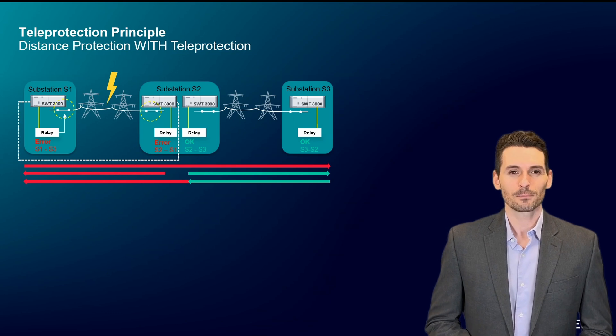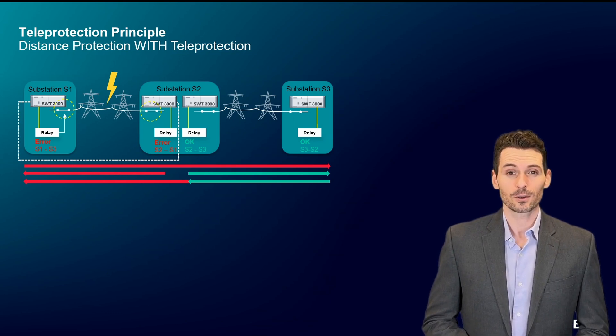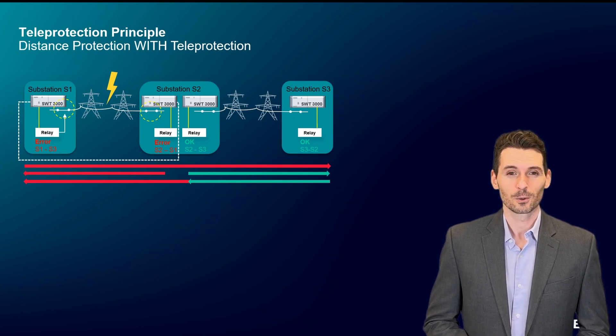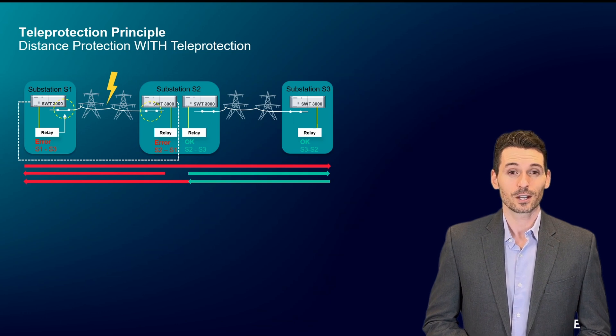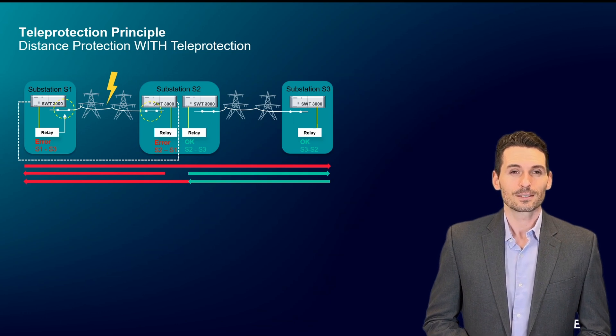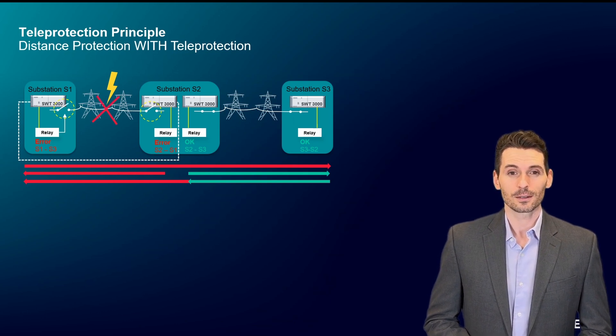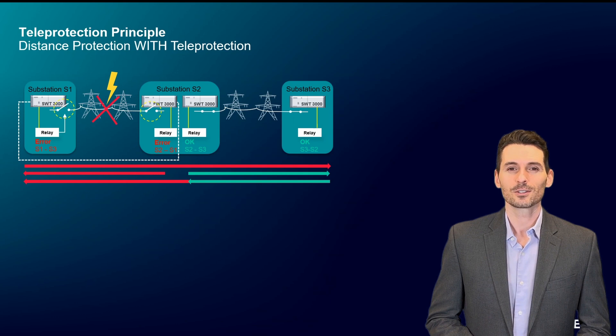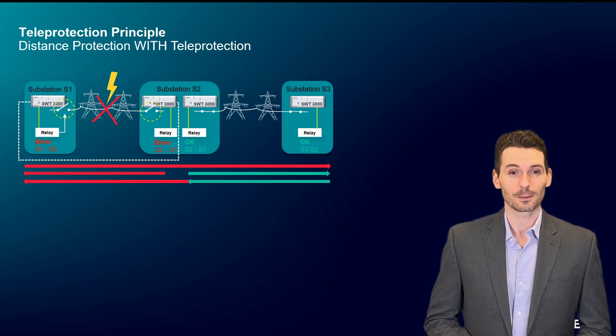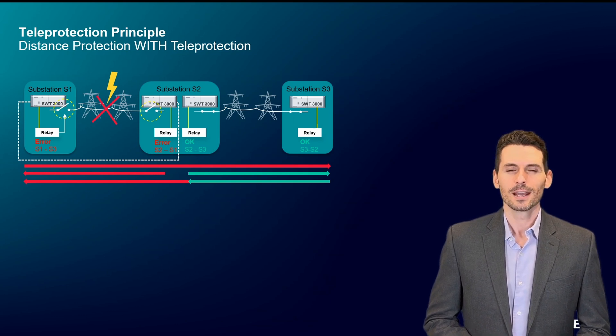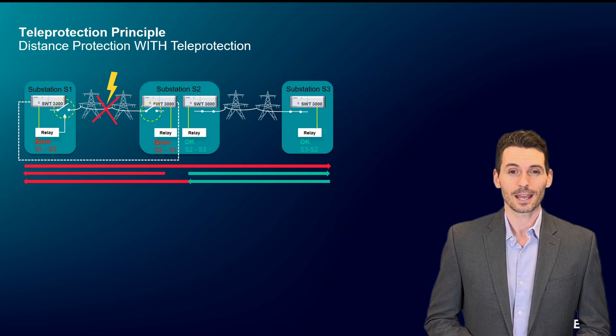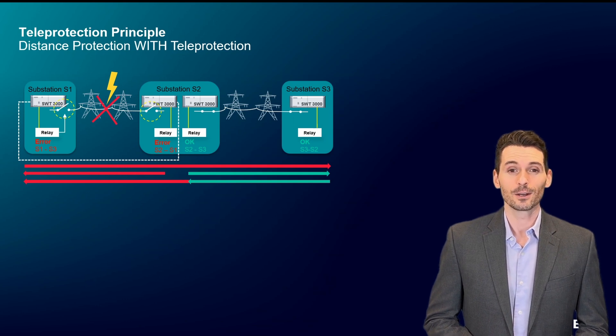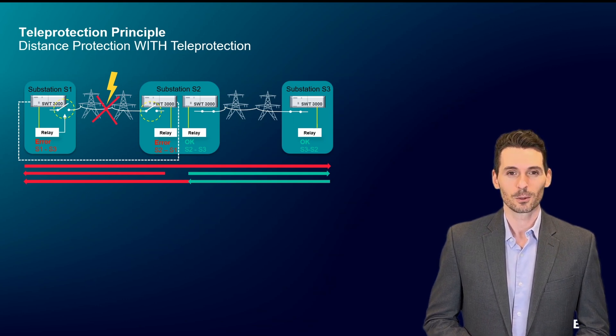Let's look at the line between substations 1 and 2. Both relays will initiate the deactivation of the faulty line section. As a result, the teleprotection signaling systems assure that the minimum network necessary is switched off by bringing in extra intelligence, yielding a higher availability of the total energy network.